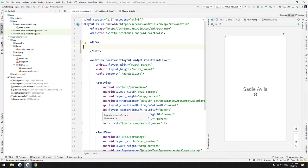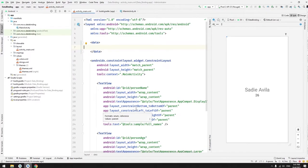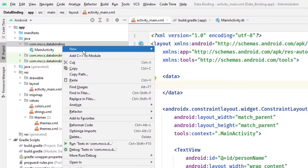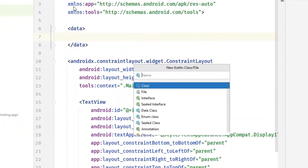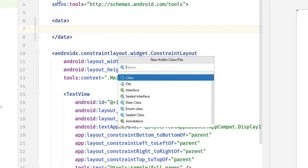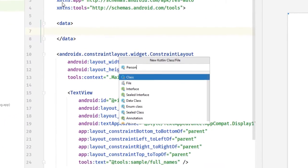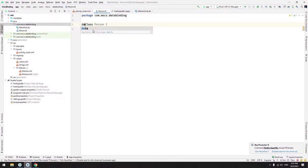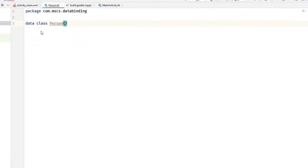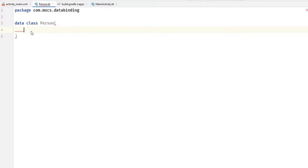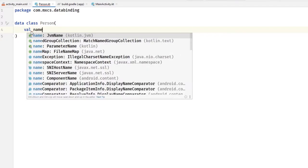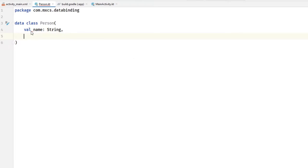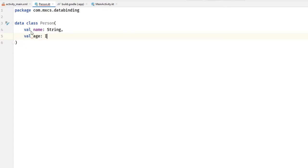We'll create a class called Person and this Person class will be a data class. Here we do val name will be a simple string and age will be a simple int. Next, we will use this Person here as a variable.